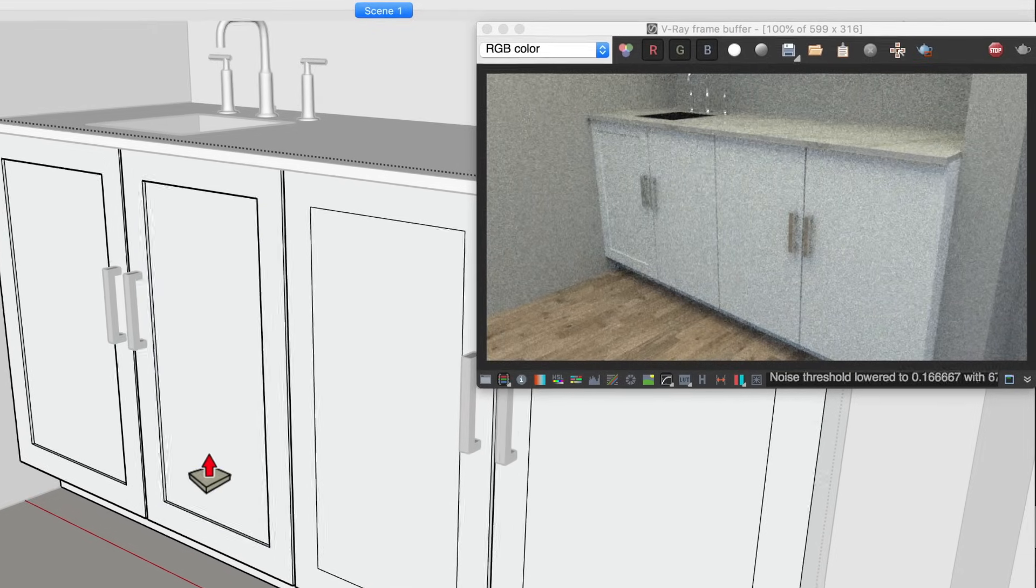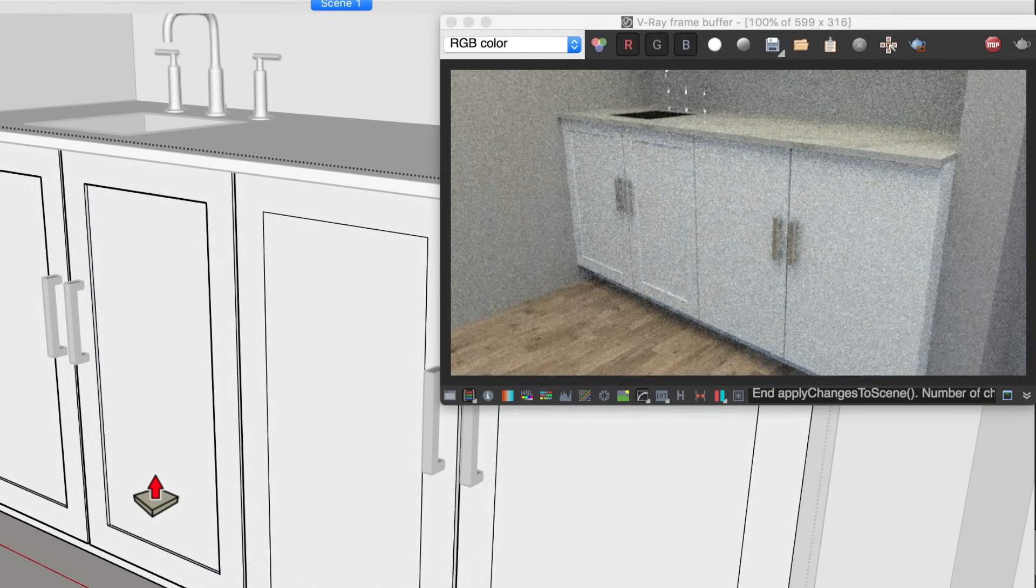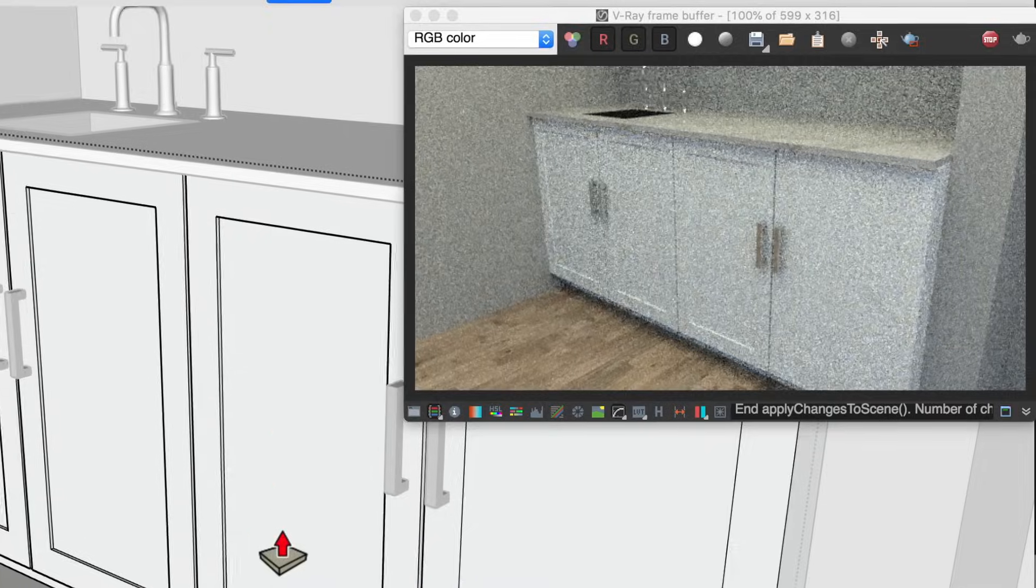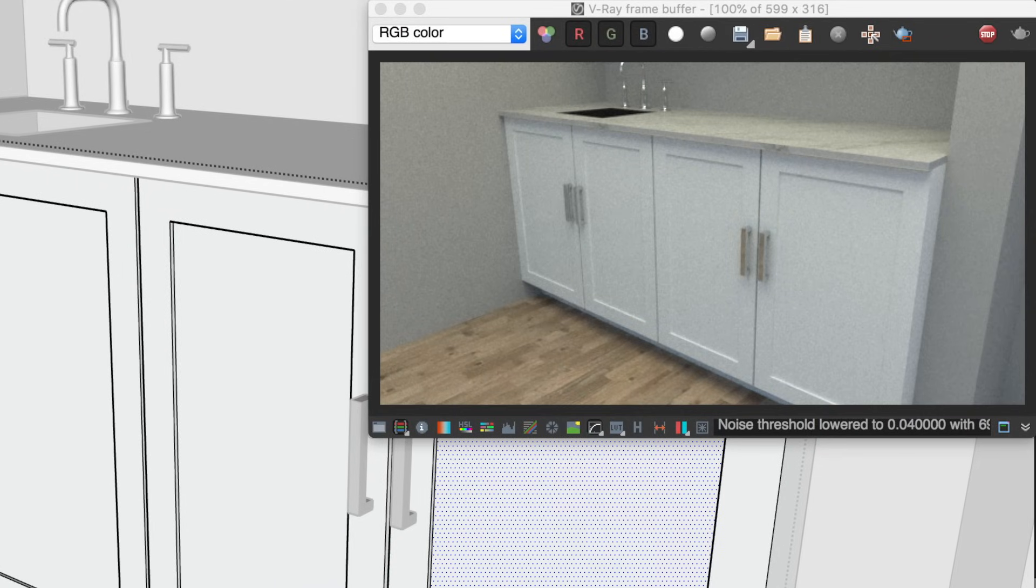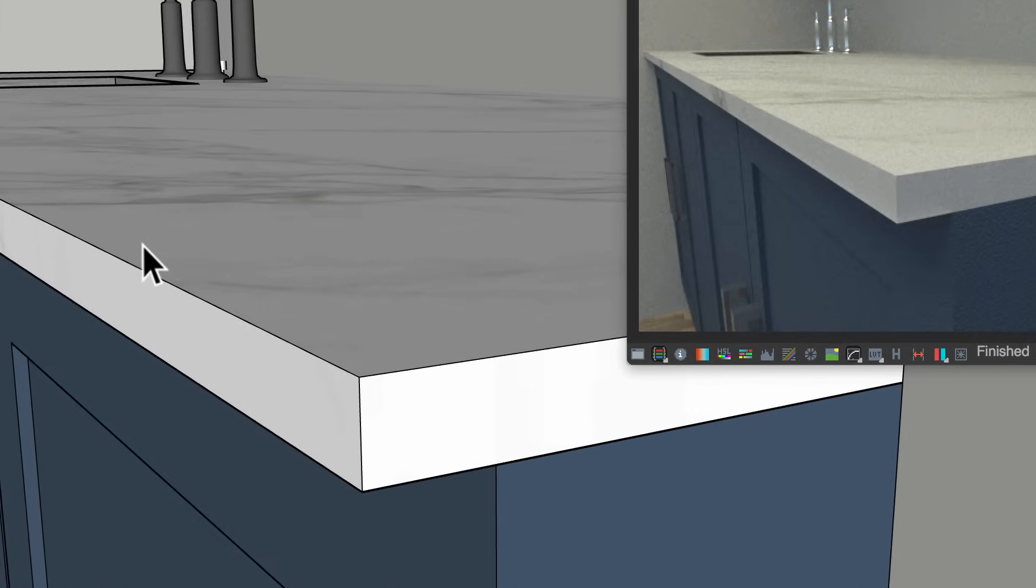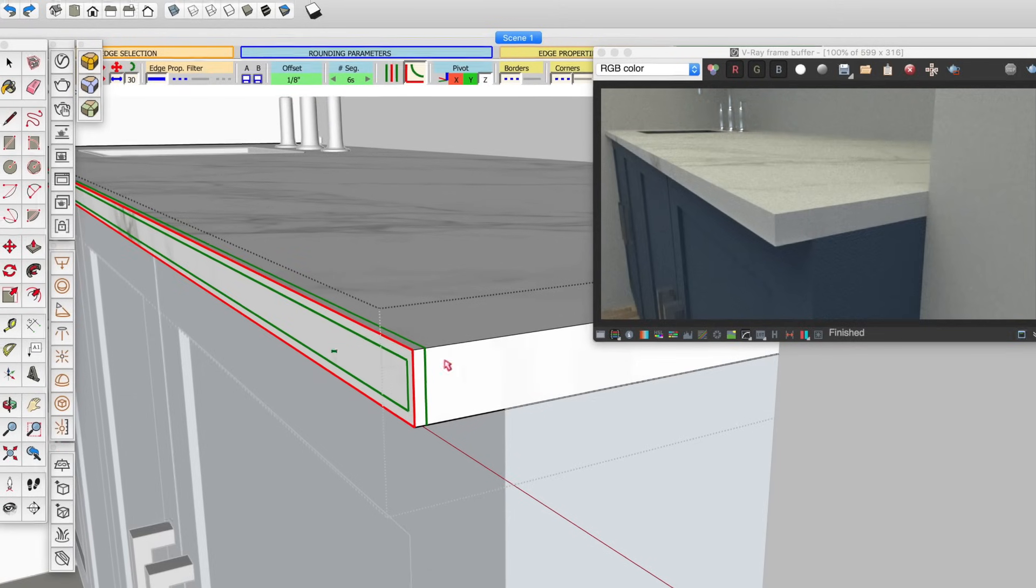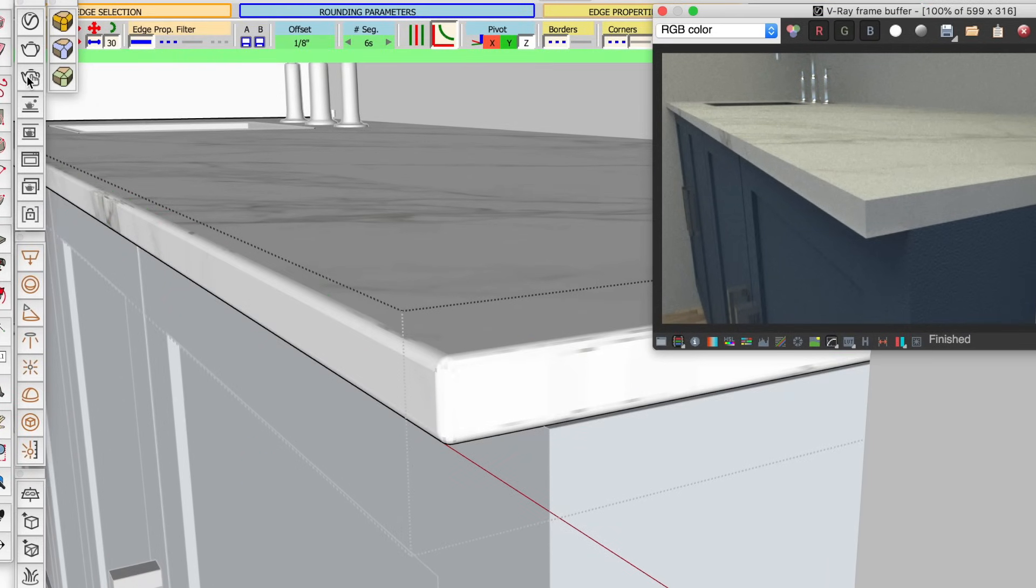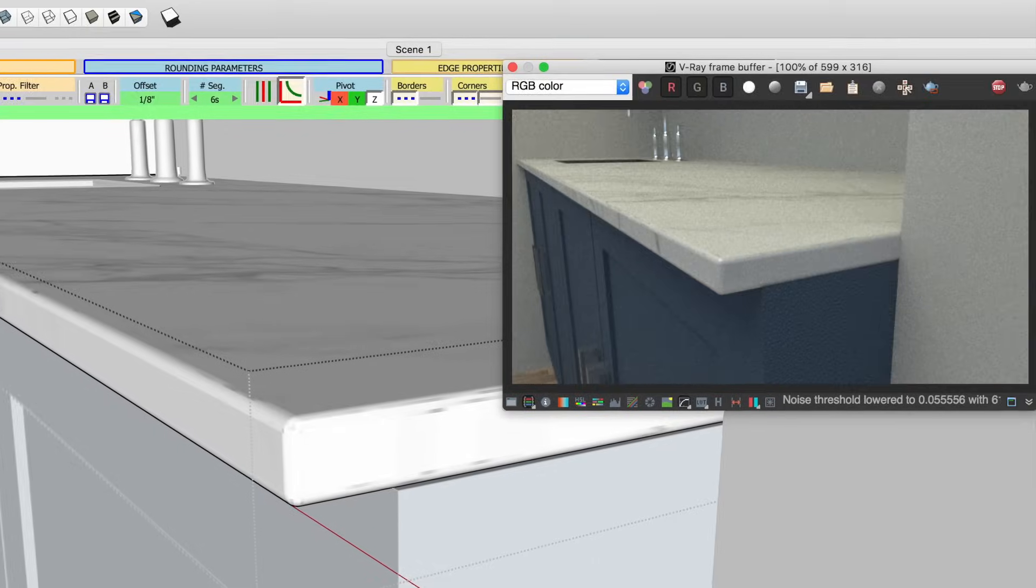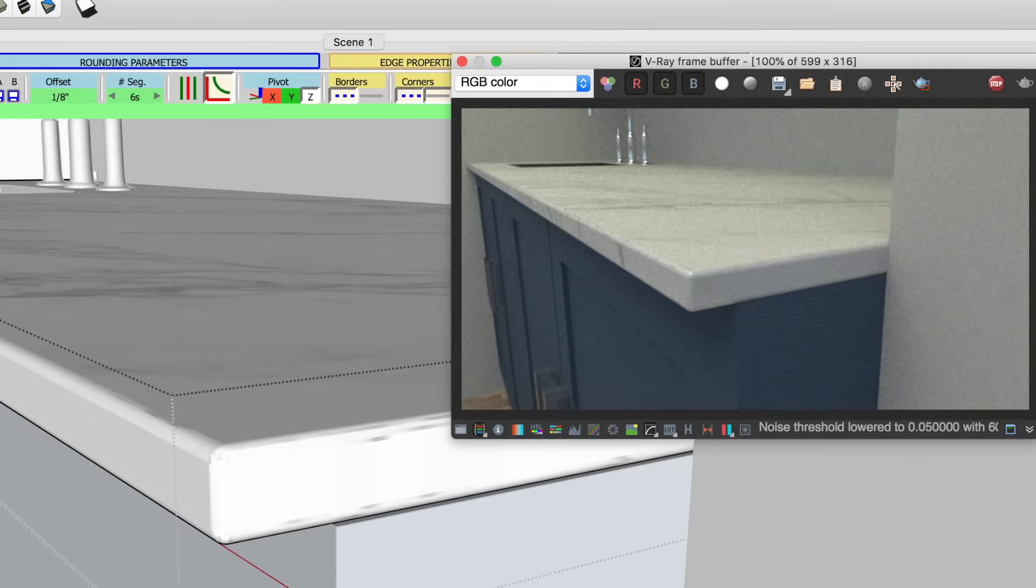Even when things are supposed to butt up against each other in the real world, it can be common to see a small gap. And it's these small details that can have a big impact on your rendering. And don't forget, SketchUp creates hard corners and edges. But in the real world, things tend to be beveled or rounded. So use the follow me tool or the round corner extension to add these subtle but realistic details.